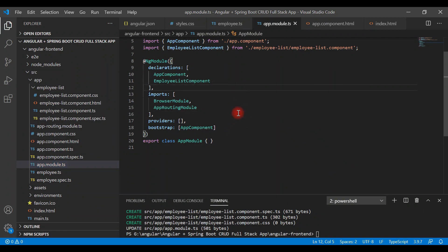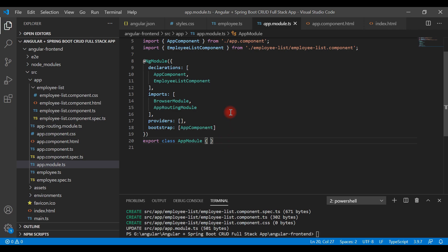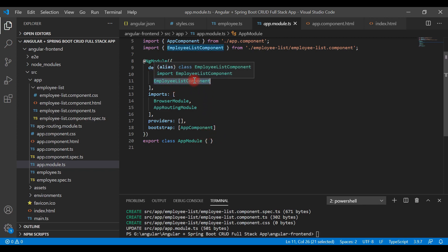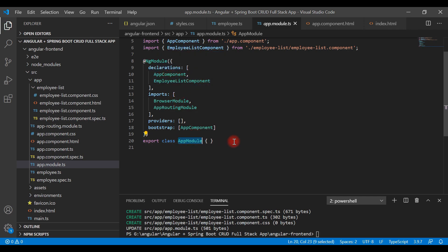Angular CLI takes care of updating the newly created component in app.module automatically, so we don't need to explicitly add the component in the declarations section. Angular CLI automatically added the Employee List Component to the declarations array, and this component belongs to this module.